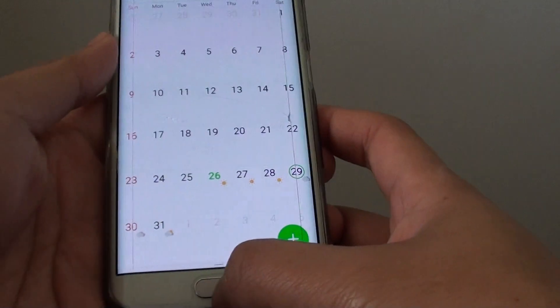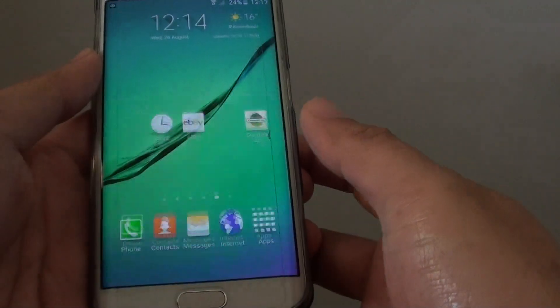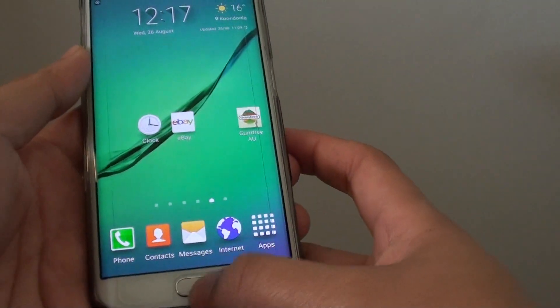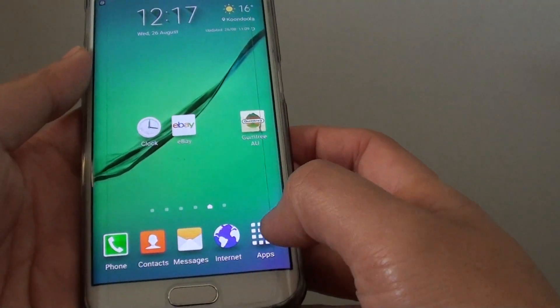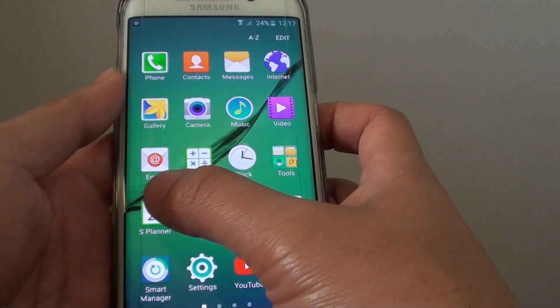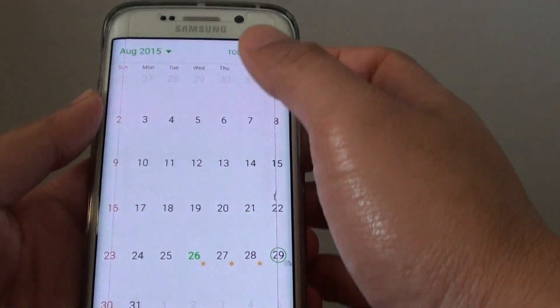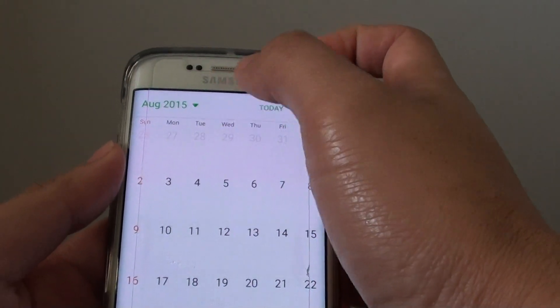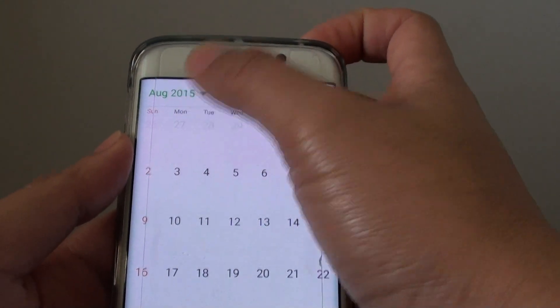Here's how you can change it. First, let's go back to the Home screen by pressing on the Home key and tap on Apps. Then tap on S Planner. In here at the top, you can tap on the drop down.